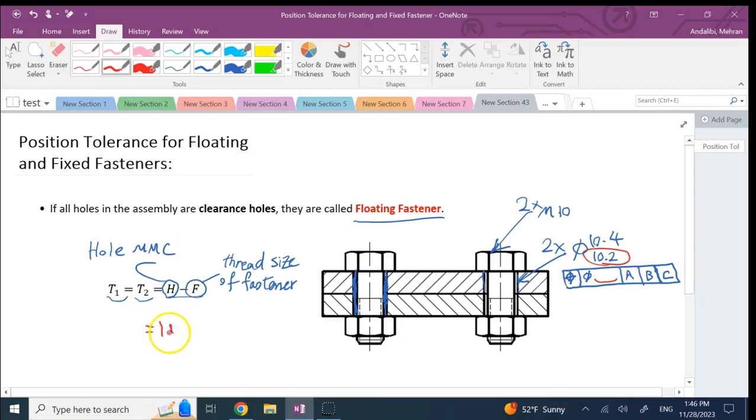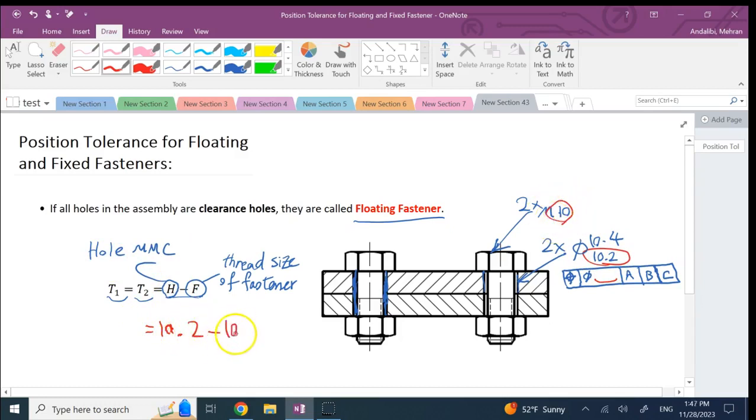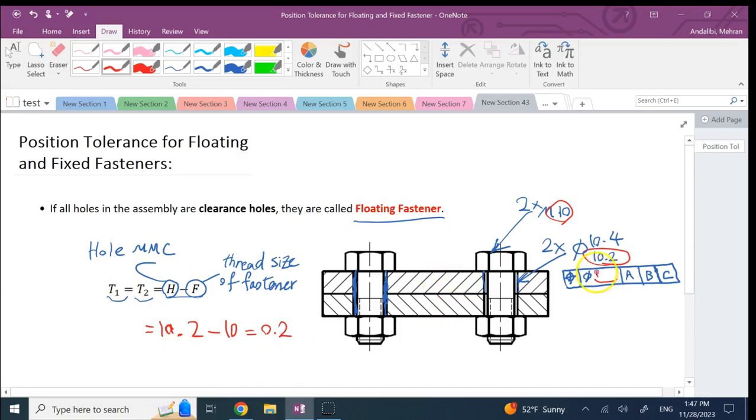In this case they are equal and the value is MMC of the hole, which in this case is 10.2, minus the size of the thread which is M10. So it is going to be 0.2. Both of these parts, the top one and the bottom one, they both will get 0.2.